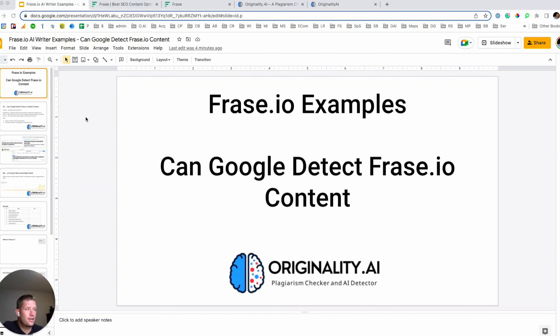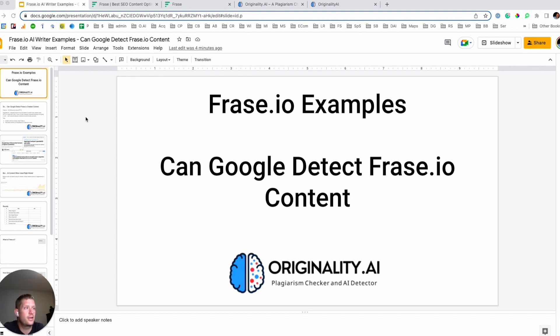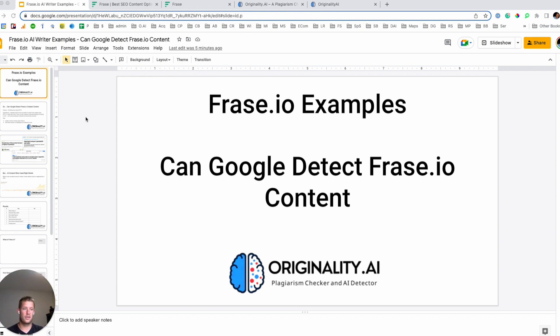Alright, so can Google detect Frase.io AI generated content? So that's what we're going to look at in this video. We're going to go through the process of creating AI generated content with Frase and then using a tool originality.ai to have a look to see if we can identify it.